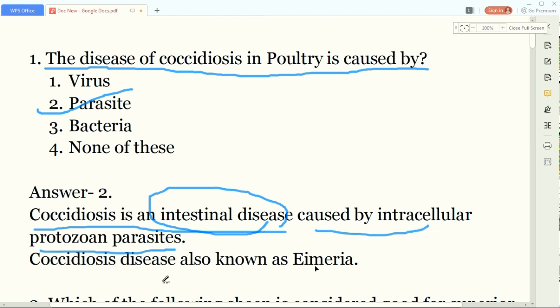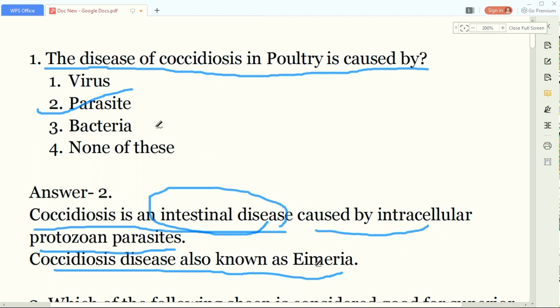Another thing you should remember about coccidiosis disease is that it is also known as Eimeria, spelled E-I-M-E-R-I-A. So to summarize question one: coccidiosis occurs due to parasites, it is an intestinal disease, and it is also known as Eimeria.